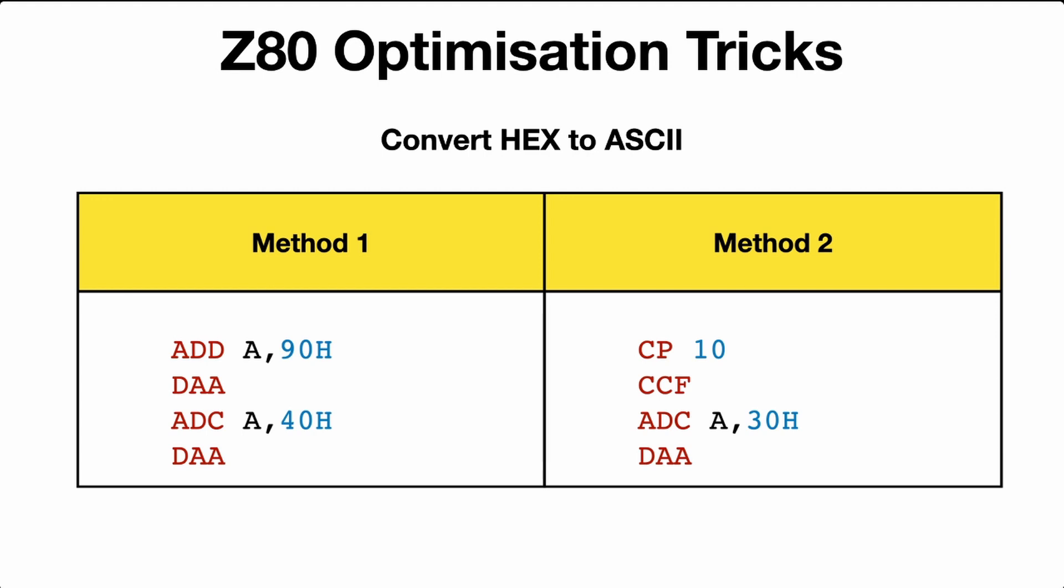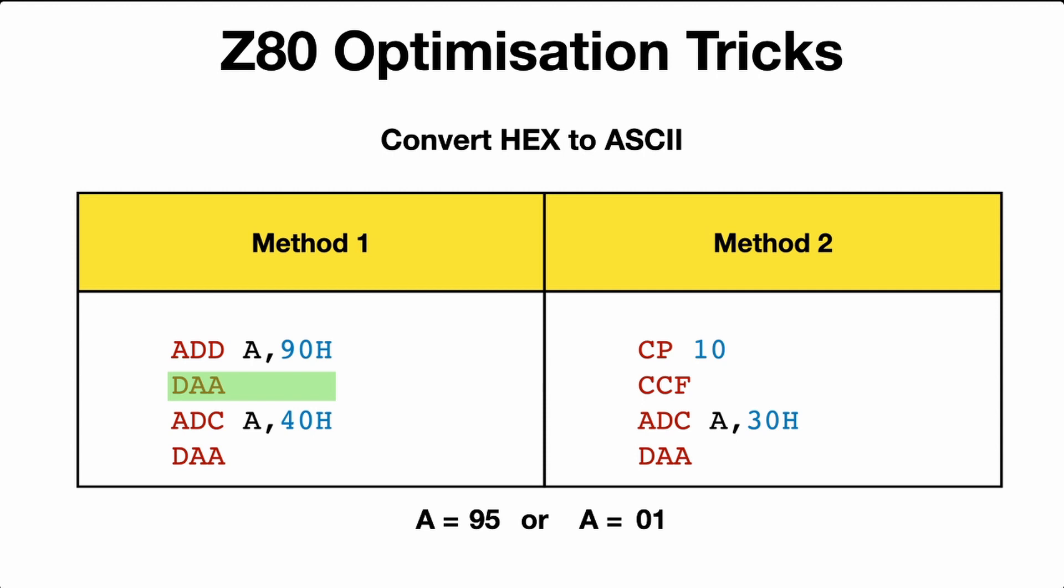Let's now work through the first method and see how it works with two different values for A. We'll just do it in parallel here: 5 and B for A. So we add 90 to both of those figures. We get 95 and 9B. And then we convert to decimal. So 95 stays as 95, but 9B goes to 101. But we're just dropping, we'll drop the 100 and convert to 01.